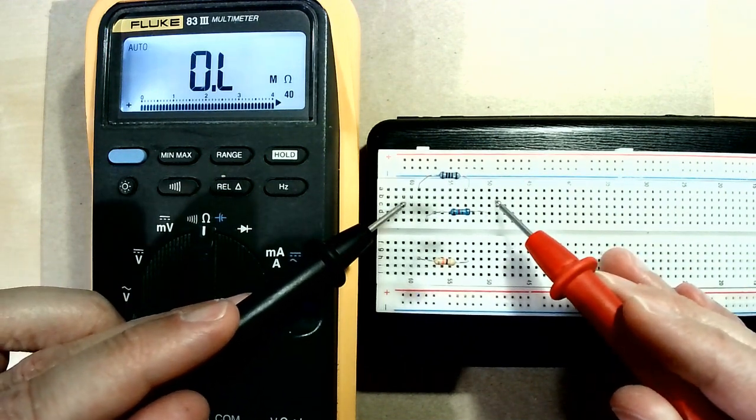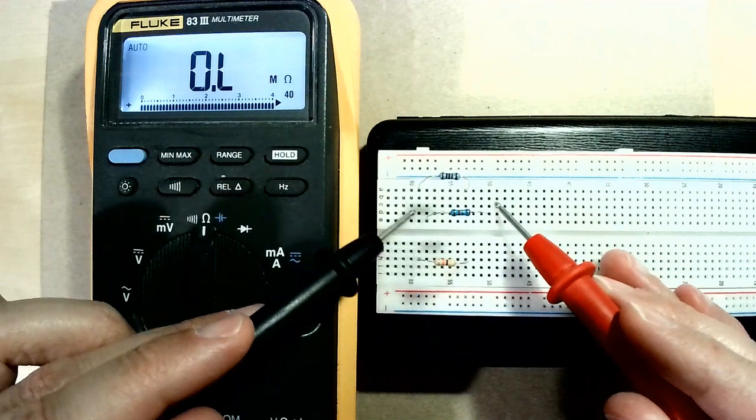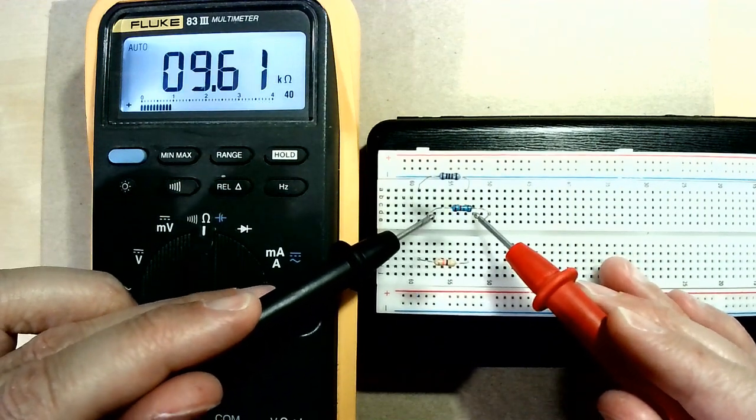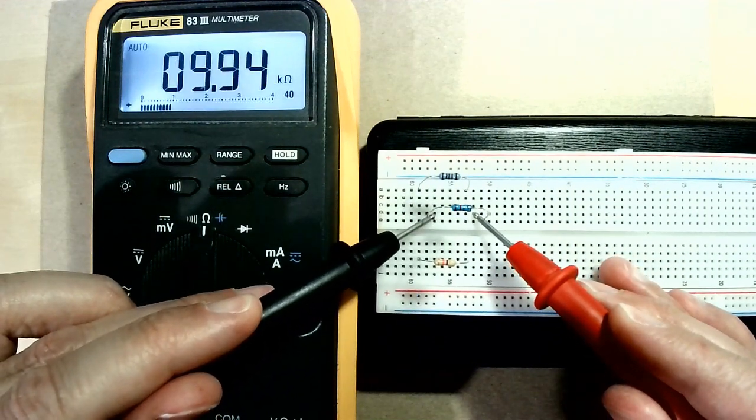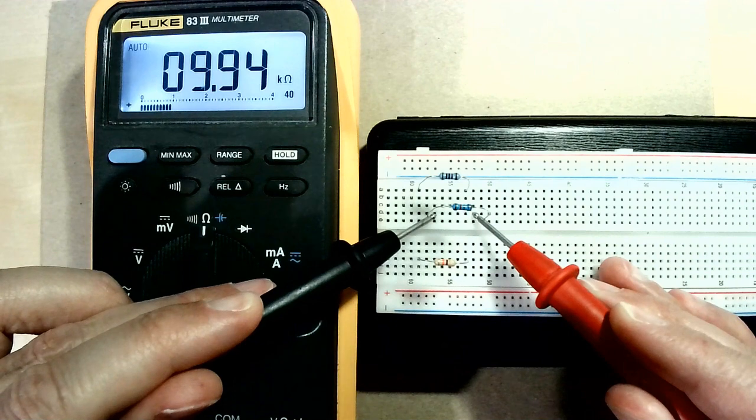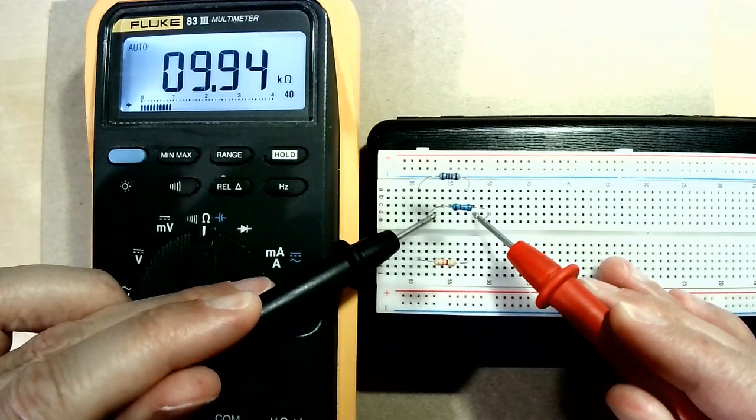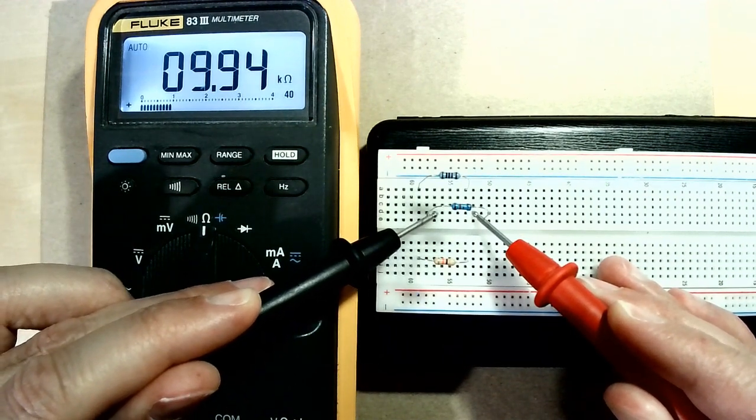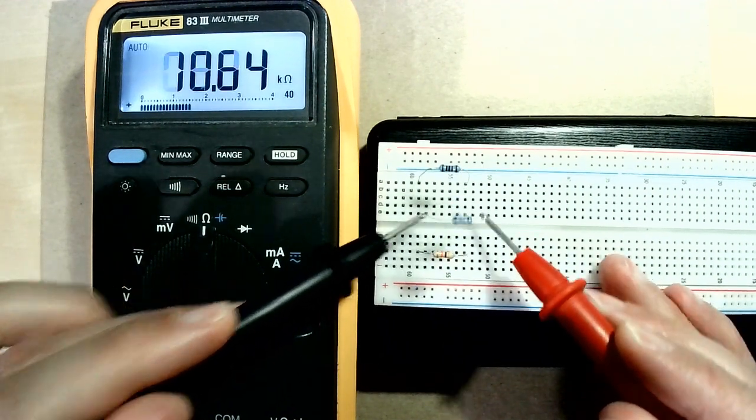The second one is a 10 kilo ohm resistor. So if I measure it the meter measures 9.94 kilo ohms. So very close again.